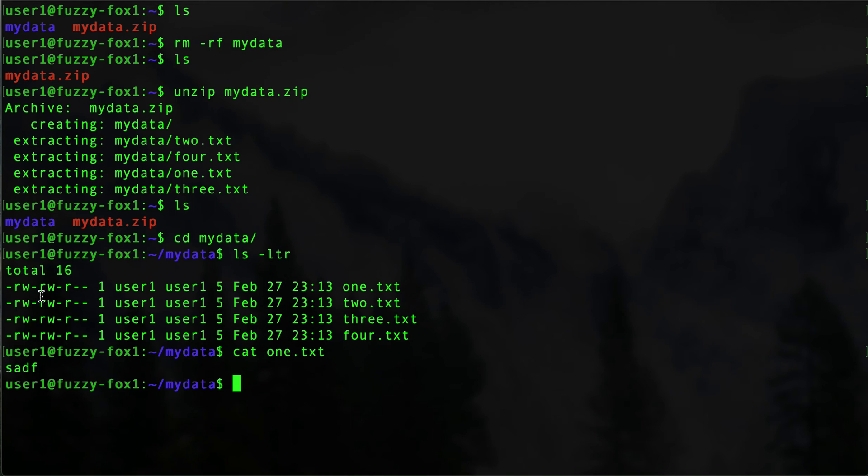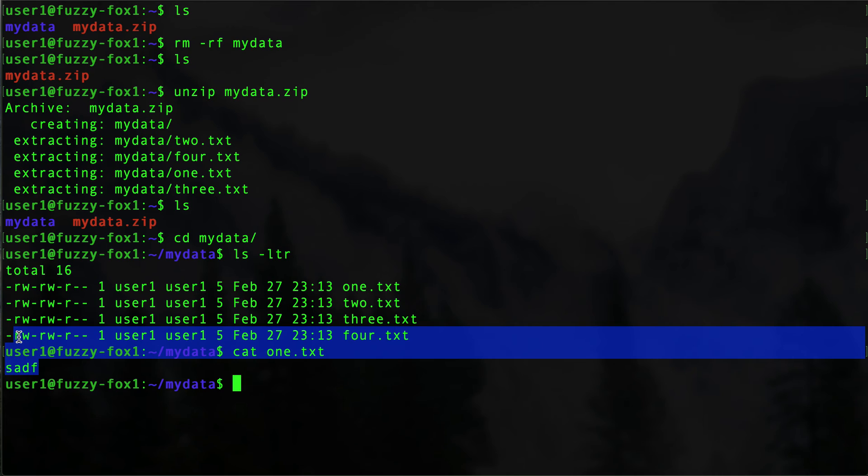go. We have some junk data that I put in the file just to give it some content. So there we go. We have zipped and unzipped. We have zipped a directory, an entire folder, into a zip